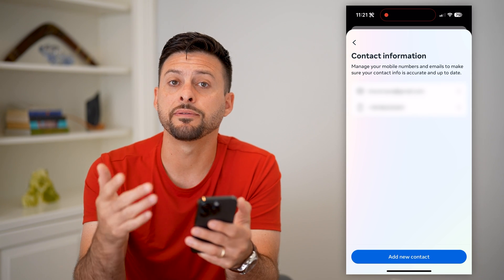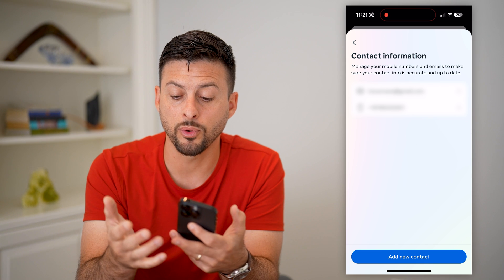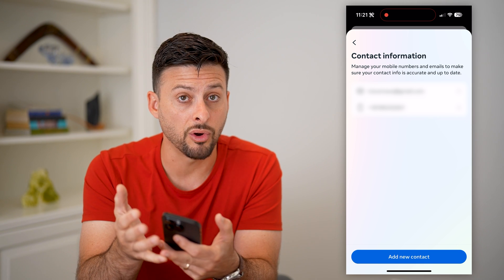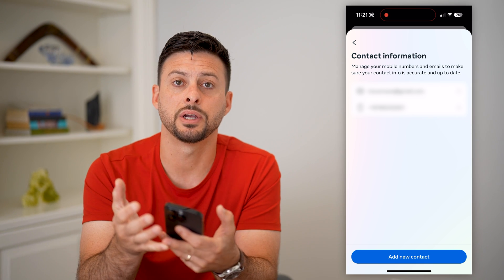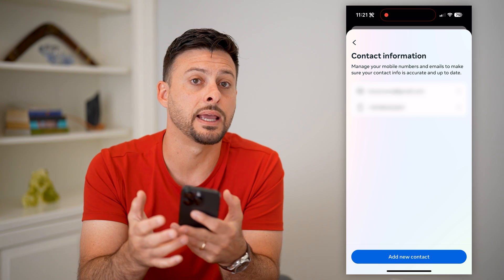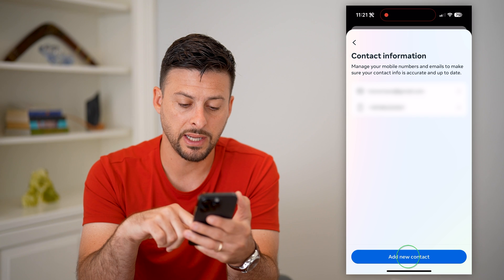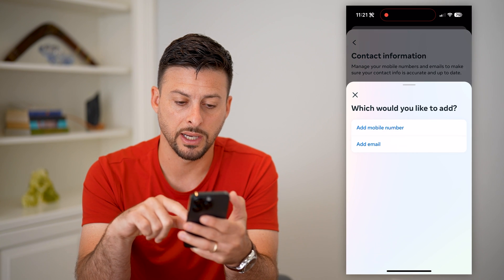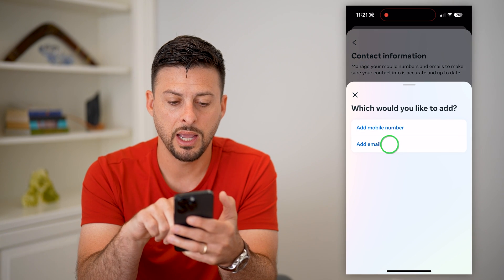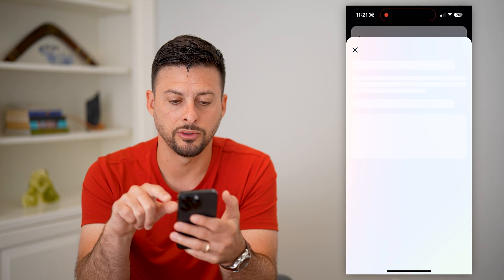The key here is that first, before you delete your old email address, you need to add a new one. So at the bottom, let's hit 'Add New Contact' and 'Add Email Address.'